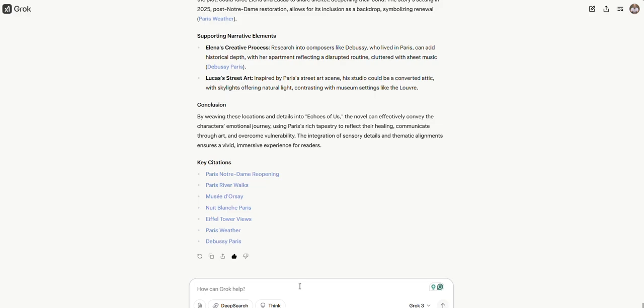My final verdict is Grok 3 is really good for writing novels and for novelists and writers. Check it out. It's free right now, so start an account. Thanks for watching.